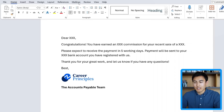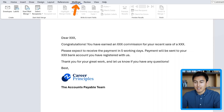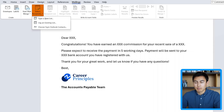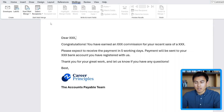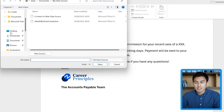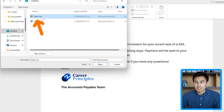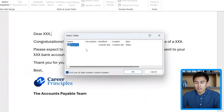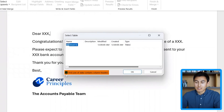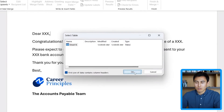For this, we're going to head over to the Mailings tab, and we want to go to Select Recipients and link the existing list that we have in Excel. Mine's on my desktop, so I'm going to go over there — it's called My Sales List. I'll open that, and here I just want to make sure that the column headers option is ticked, which covers the column headers we currently have, and click OK.